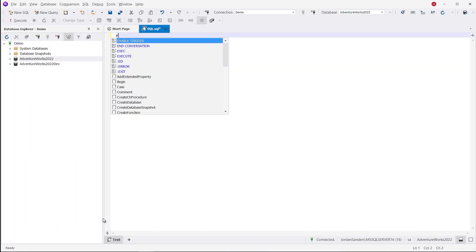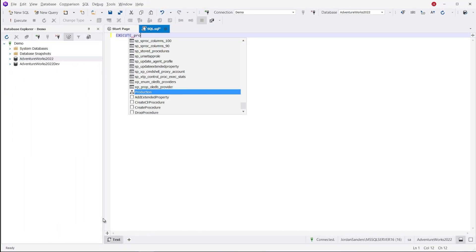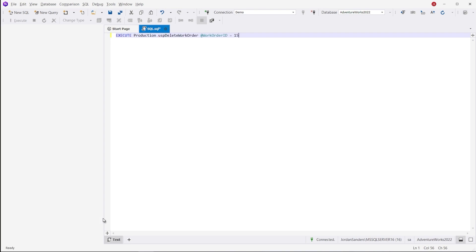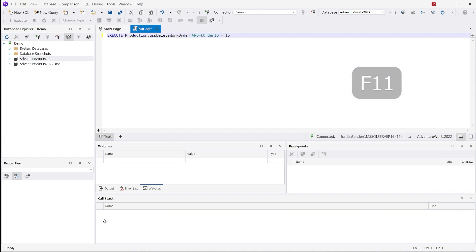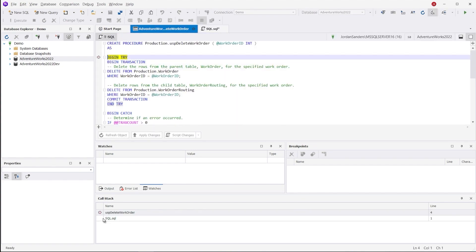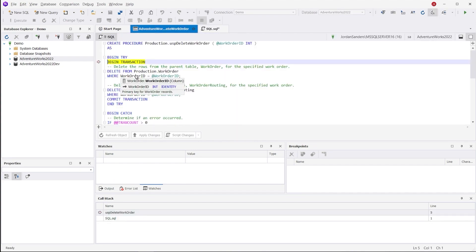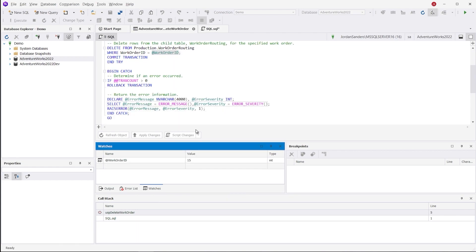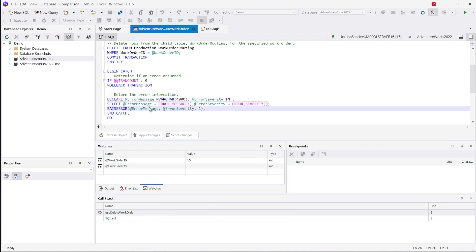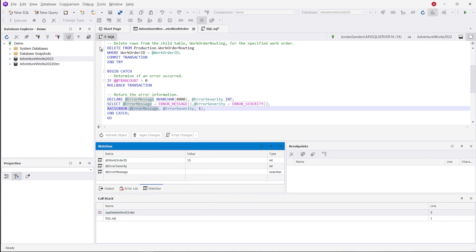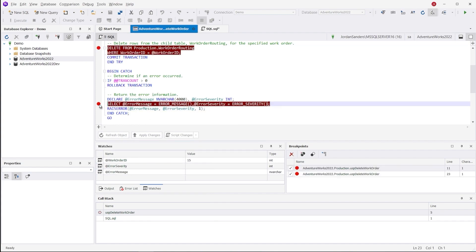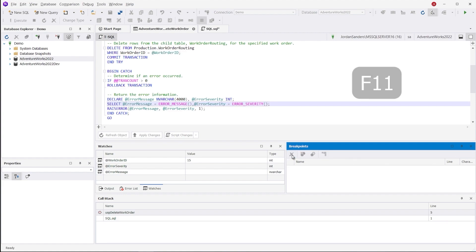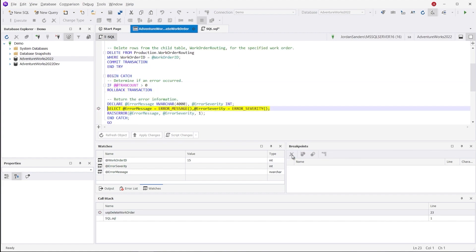Yet another feature of dbForge Studio that is absolutely vital for database development is T-SQL Debugger. It allows launching the debugging process directly from the script. You can open the procedure, perform step-by-step debugging, add the values of variables to the watches list, and keep track of them in real-time. You can also set breakpoints wherever necessary and manage them in a dedicated window. dBeaver doesn't have this functionality for SQL Server.